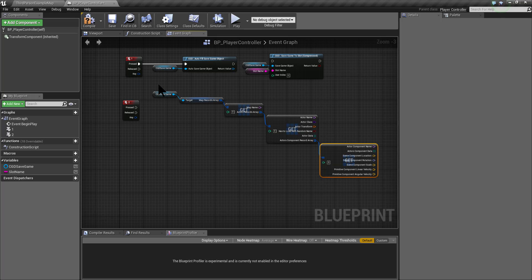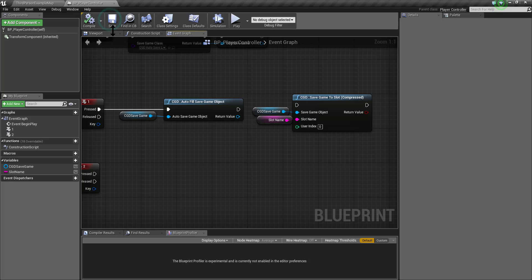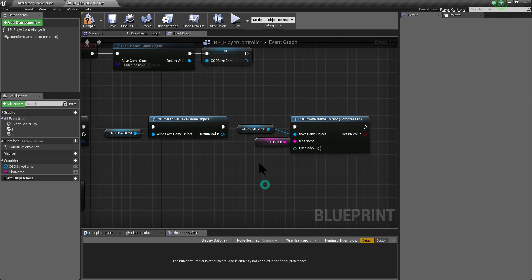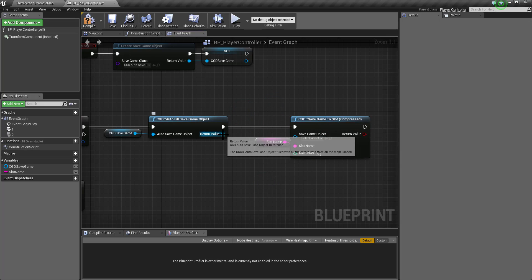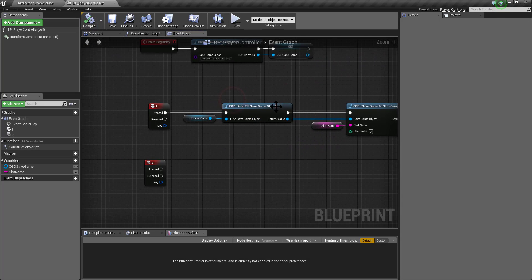What I want to show you here is that a save game object basically stores an array of levels data, and each of these levels will store the data for all the actors that belong to this level. As this supports an array of map records, it basically means that it supports level streaming. After the autofill save game object is executed, the CGD save game object will now contain the data for all the actors that are loaded in all the levels. So we can save this save game object now into a compressed file.